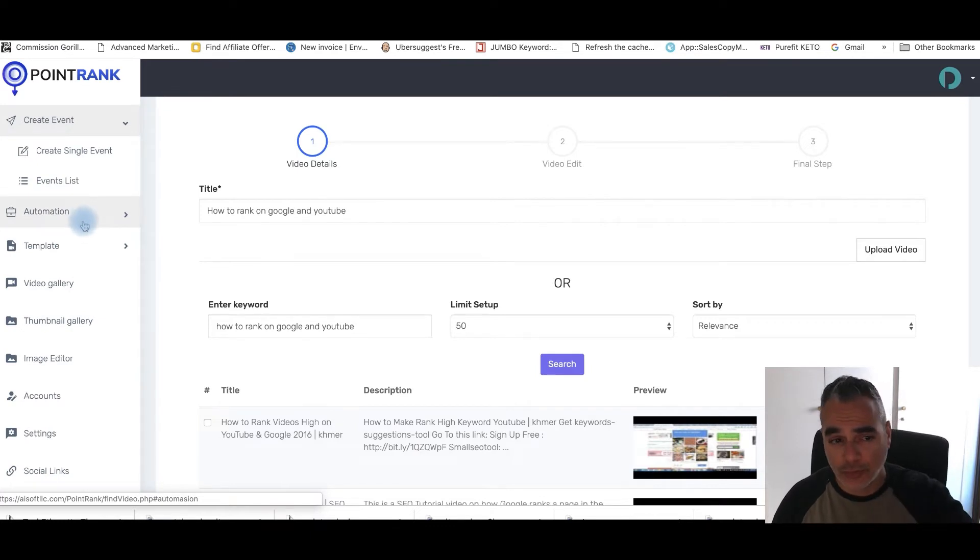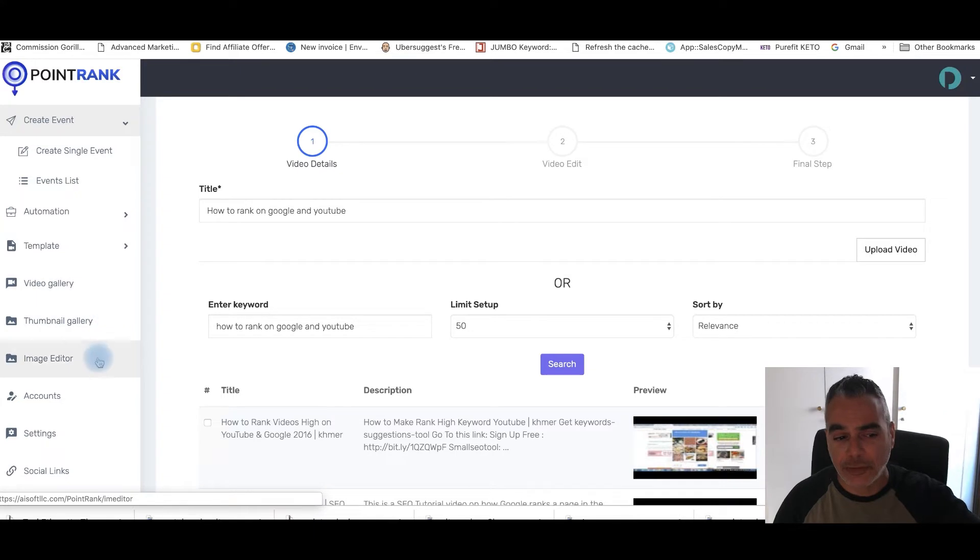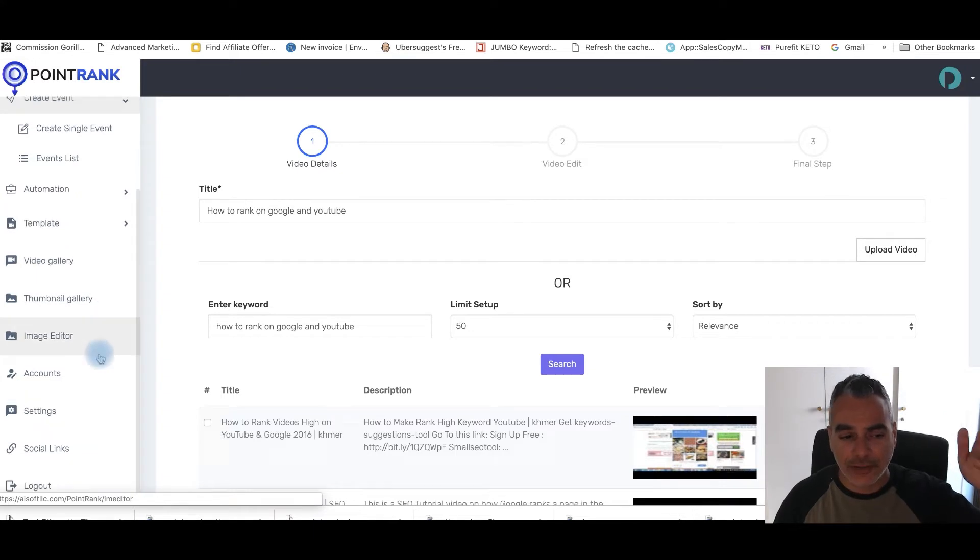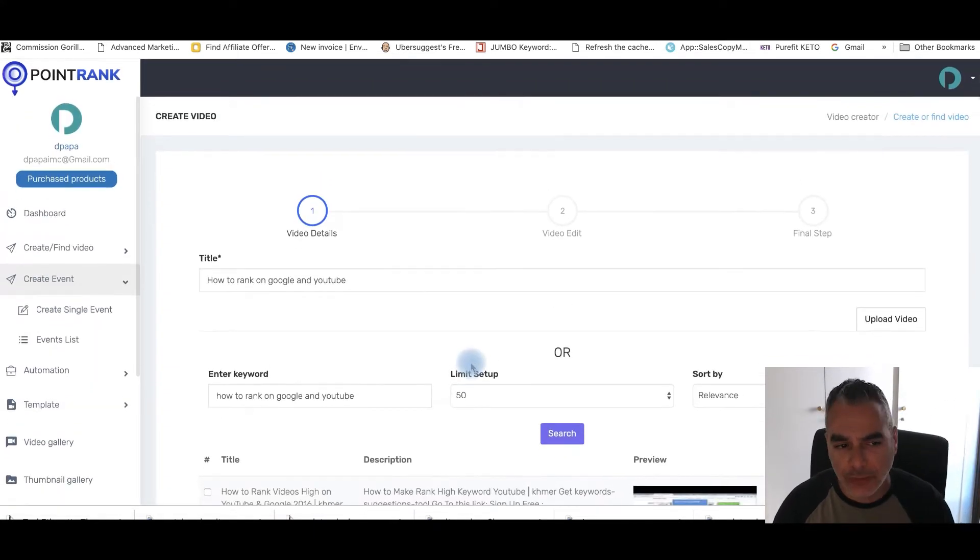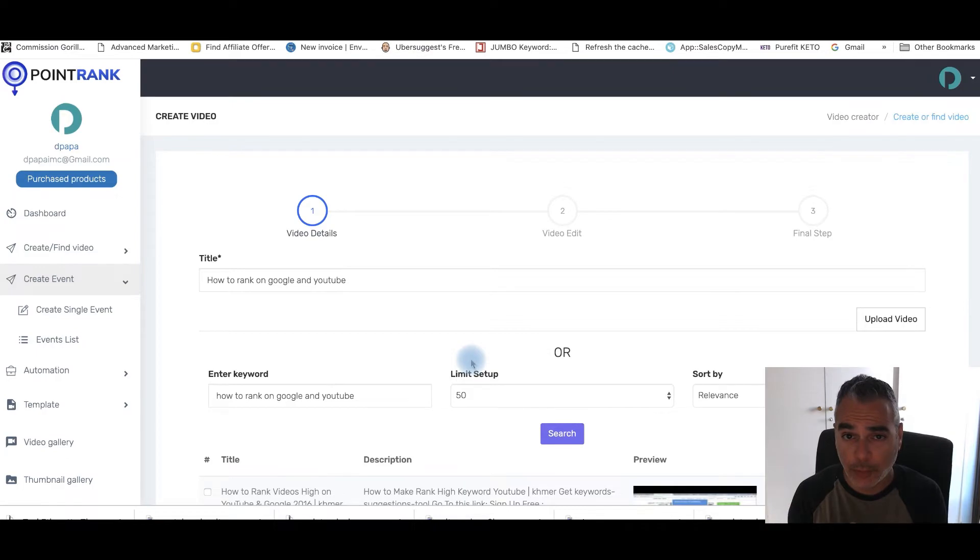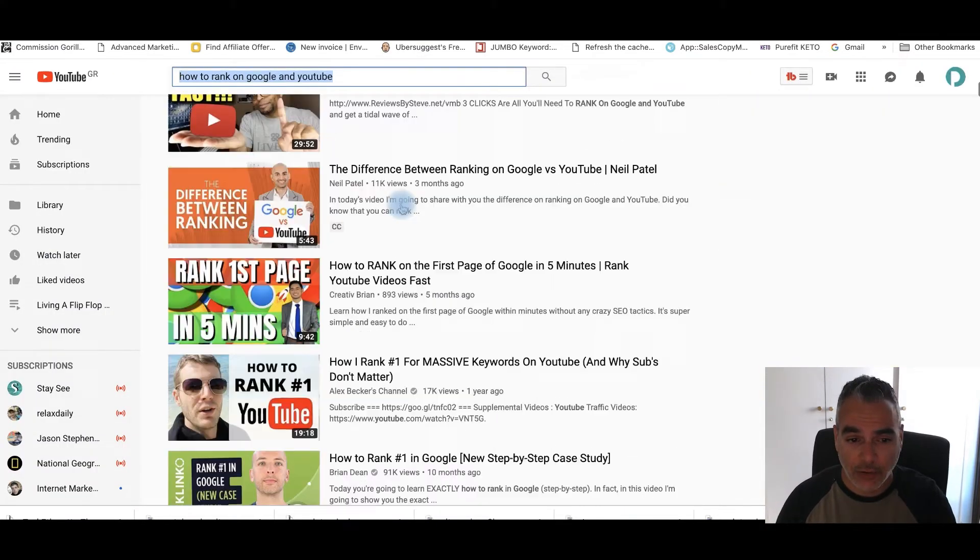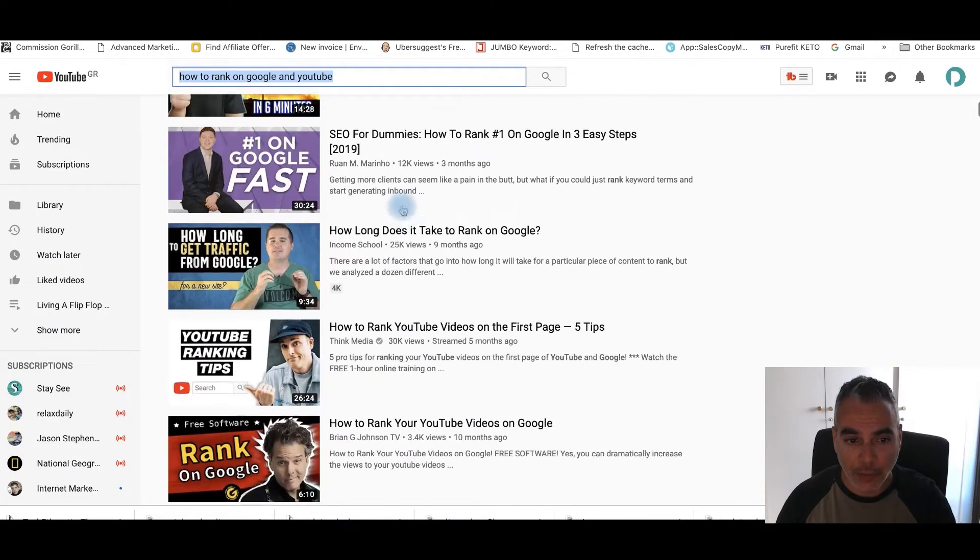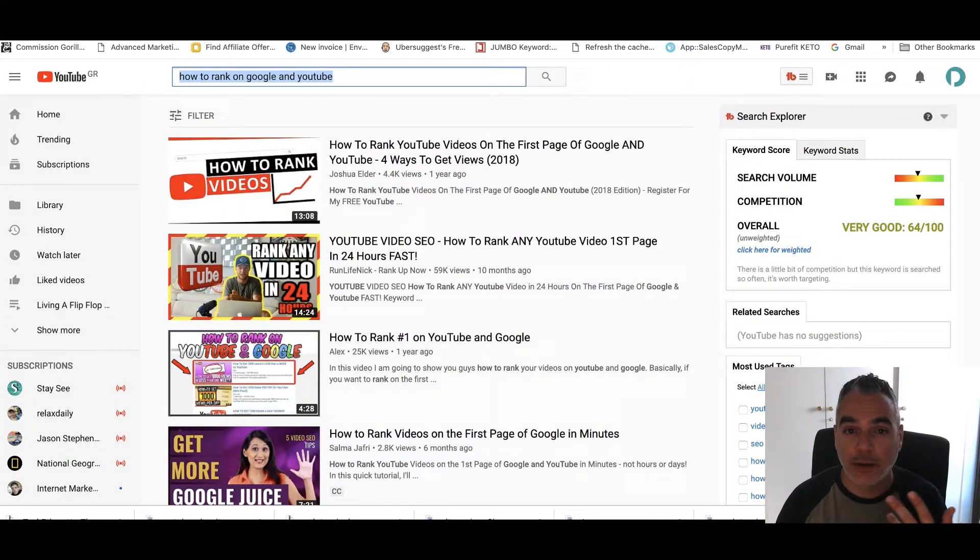But this tool also creates different thumbnails for it. There's an image editor, there's social links that you can be adding, there's so many other things that you can be doing. But right now we're going to attempt to rank for this page right here that you can't see me on here with a video that I'm going to be uploading using PointRank.